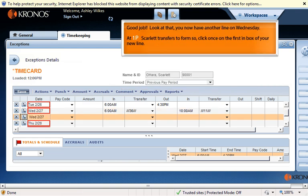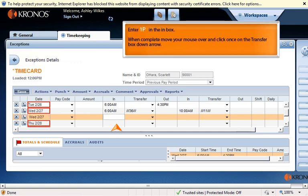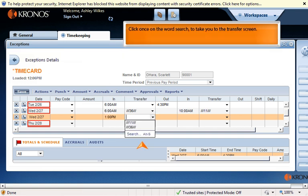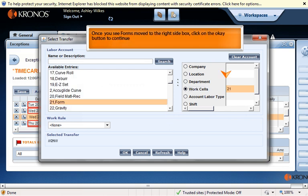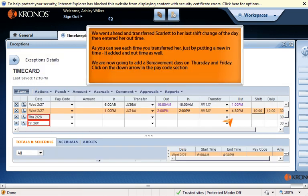You now have another line on Wednesday. At 1 PM, Scarlett transfers to Form Cell. Click once on the first in box of your new line and enter 1 PM. When complete, move your mouse over and click once on the transfer box down arrow, then click once on "Search" to go to the transfer screen. Once you have selected Work Cells, click on the down arrow until you find Forms. Once Forms has moved to the right side box, click OK to continue.